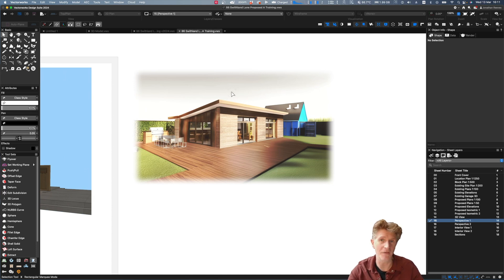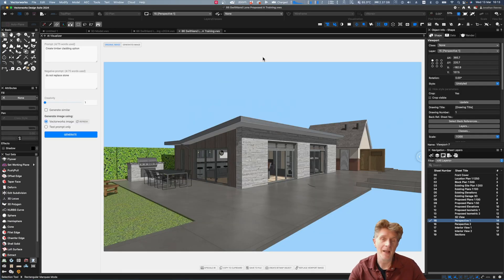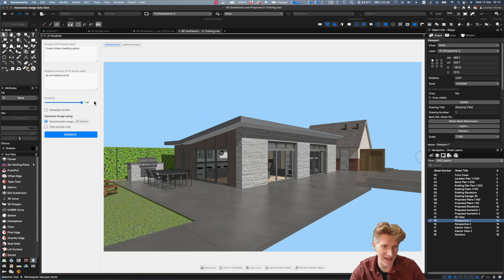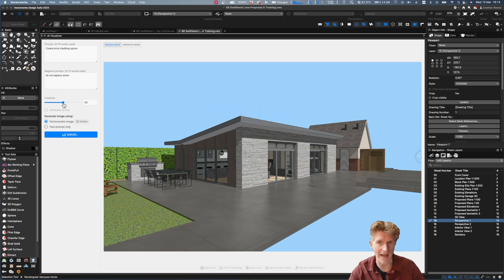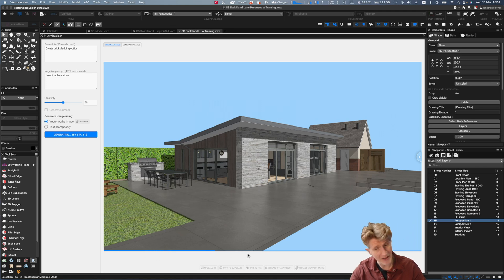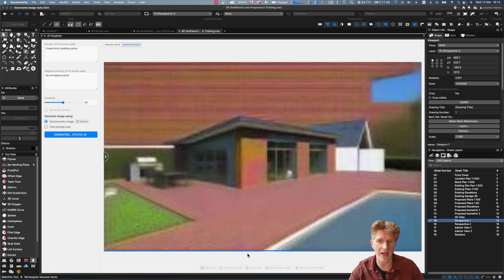For my second test, I want to see what happens when I increase creativity. Let's go to about 50% creative. I'll also change the prompt to 'brick' and ask it not to replace the stone again - so just two minor changes. Click Generate and let's see what happens with a slightly different prompt but increased creativity. I'm intrigued. We're queuing now - that just means it's uploading. Now we've moved to the generation stage and the progress bar is coming along; this generator seems quite quick.